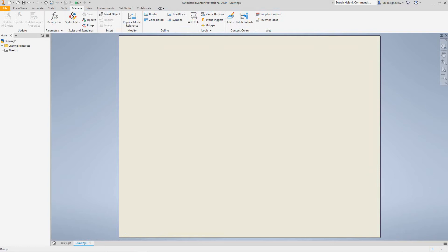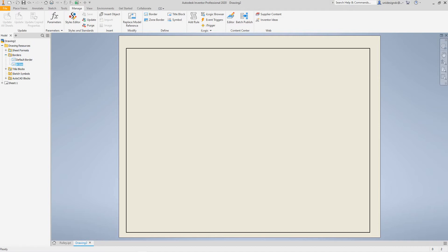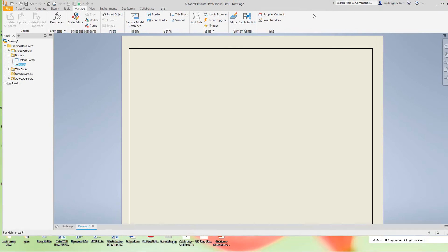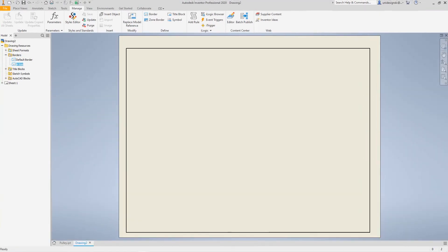So what's happened now is we want to go inside our drawing resources here. I want to select the drawing resources and then I want to look at borders, and there's the border we created. We'll double-click it and there's our border.